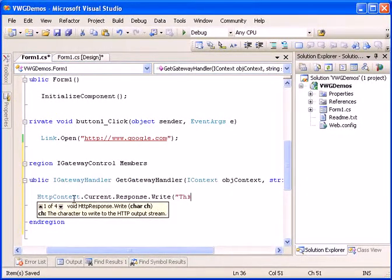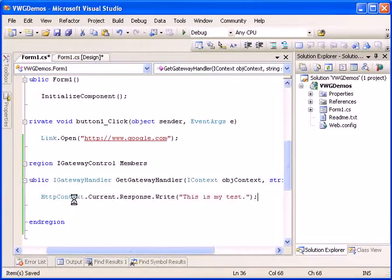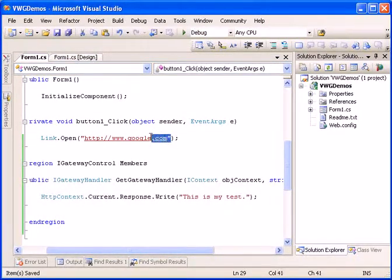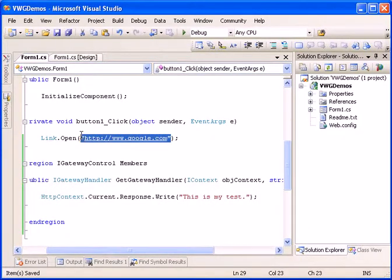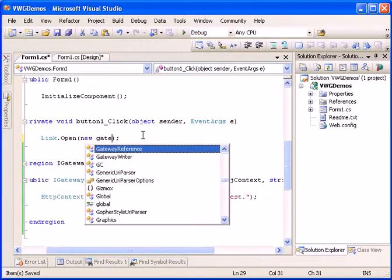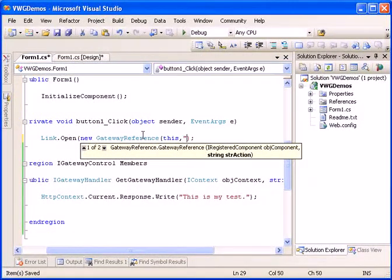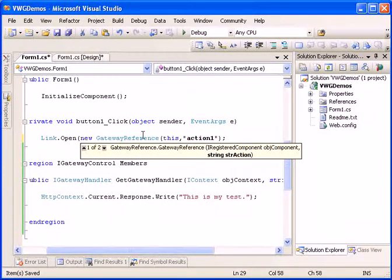This is my test. Instead of a static URL we will enter new gateway reference to this control and the action name will be action one.